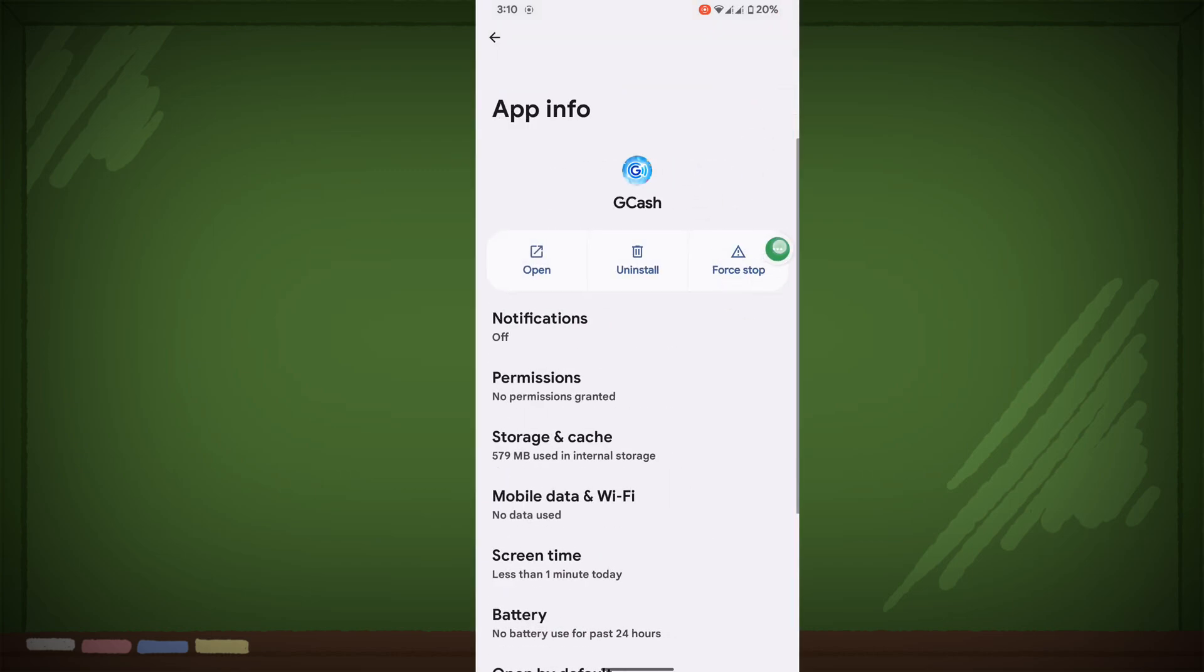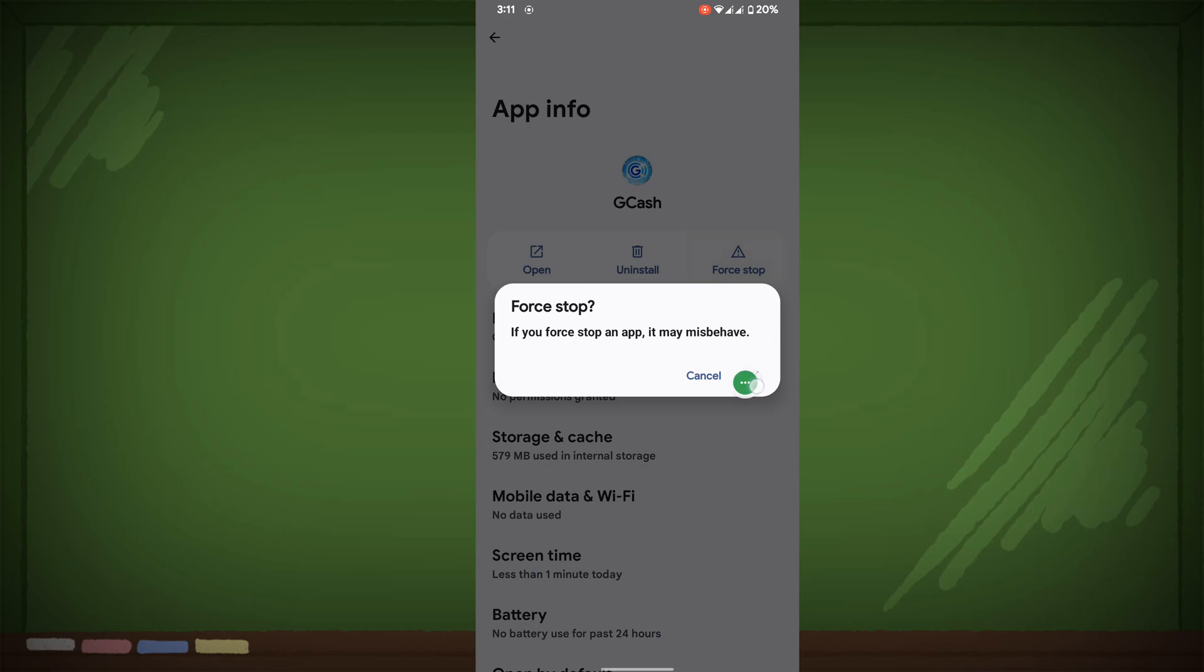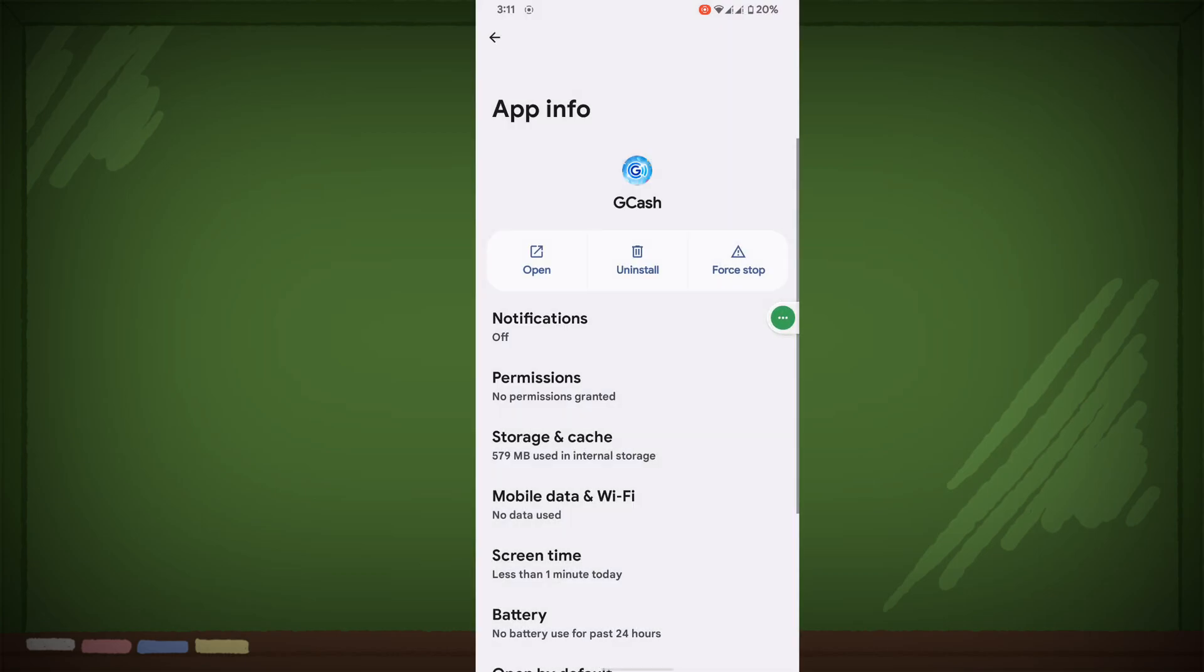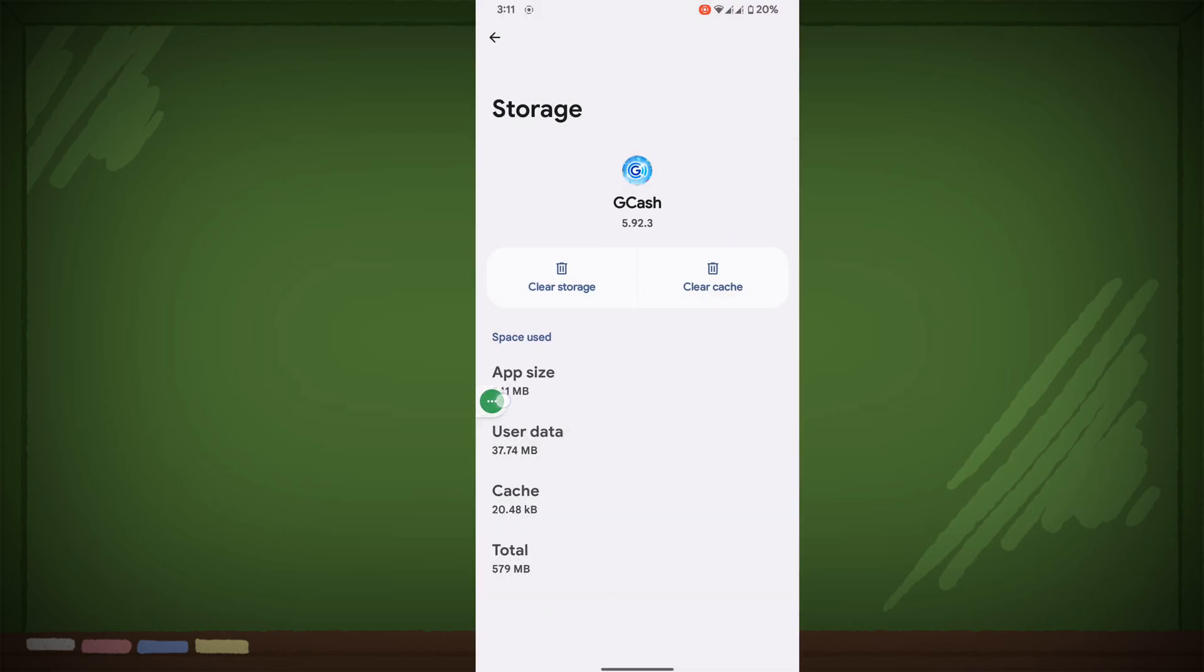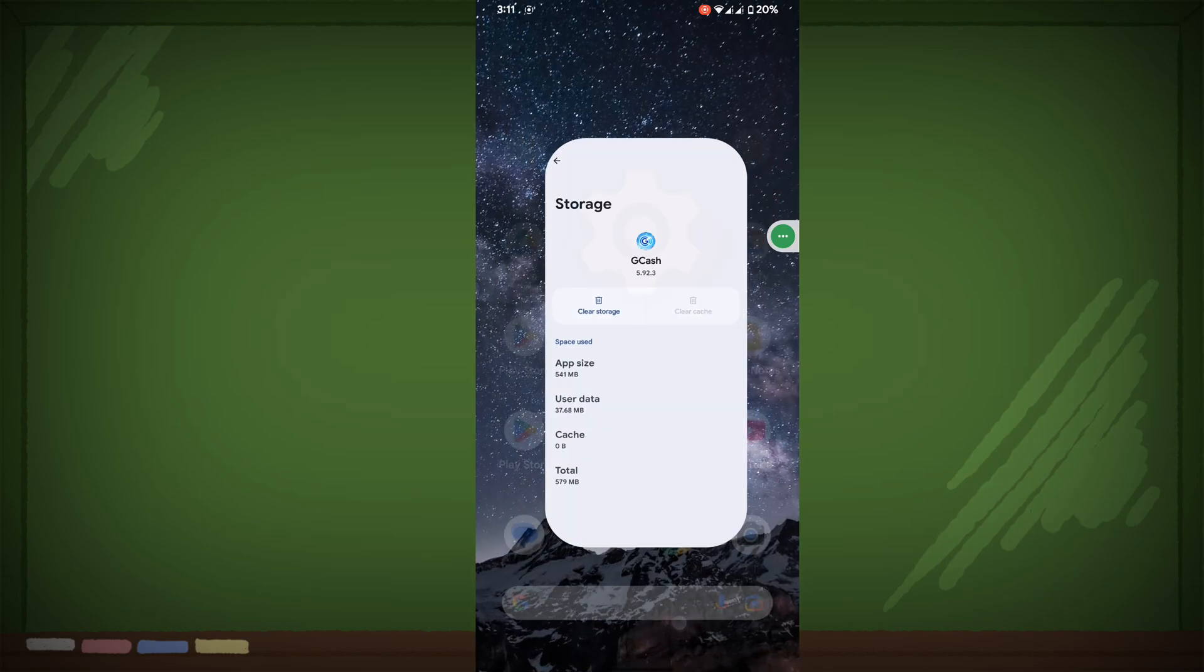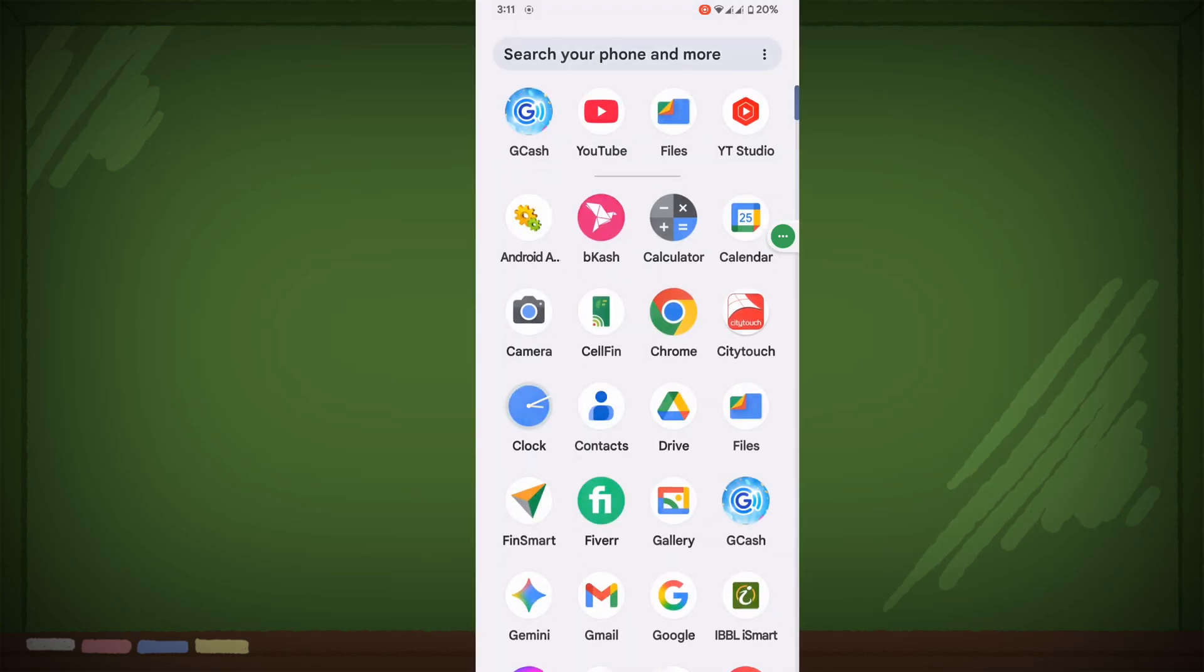Tap on Force Stop, click OK. Now click on Storage and Cache, then clear cache. Now you can see that GCache app.